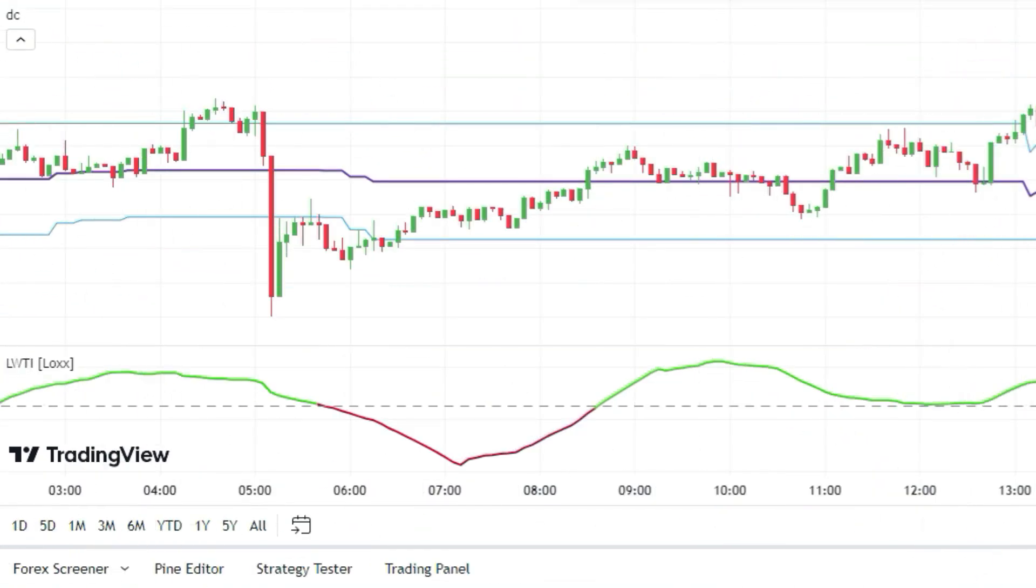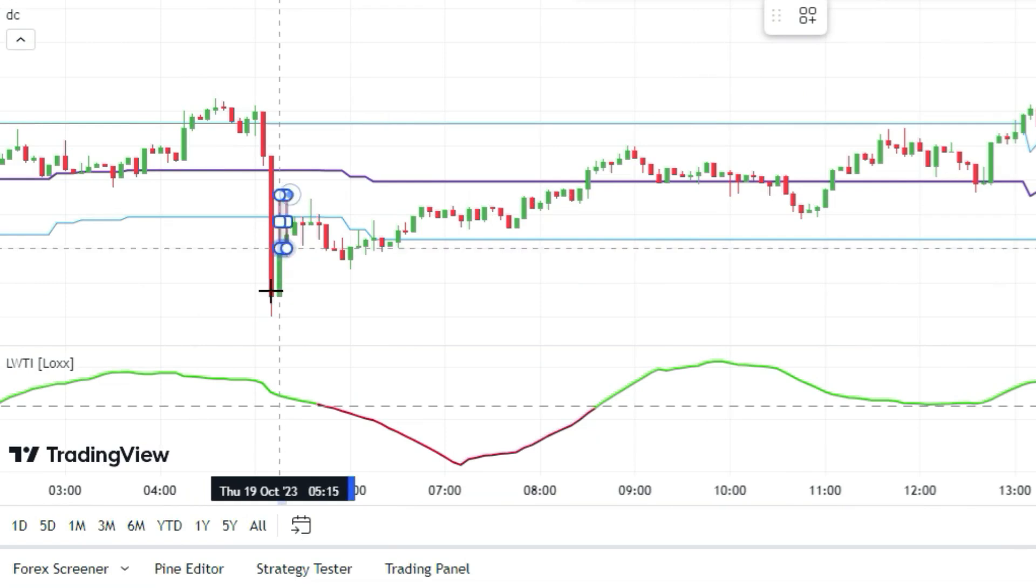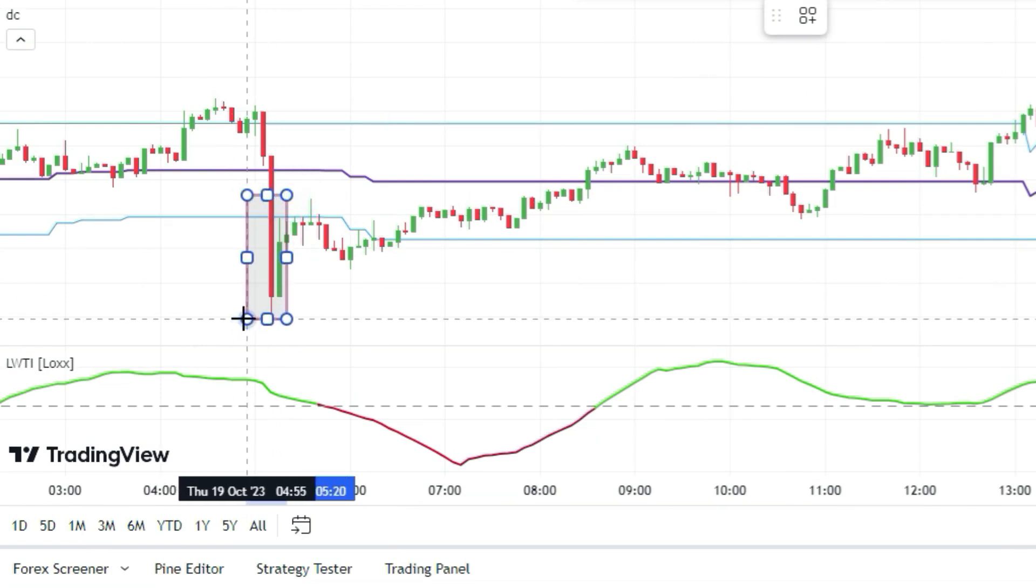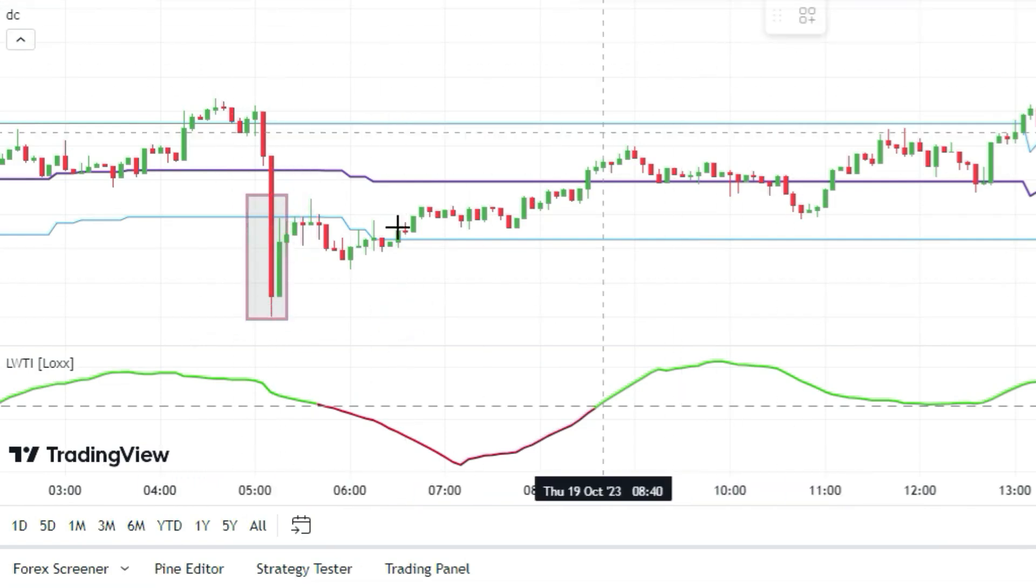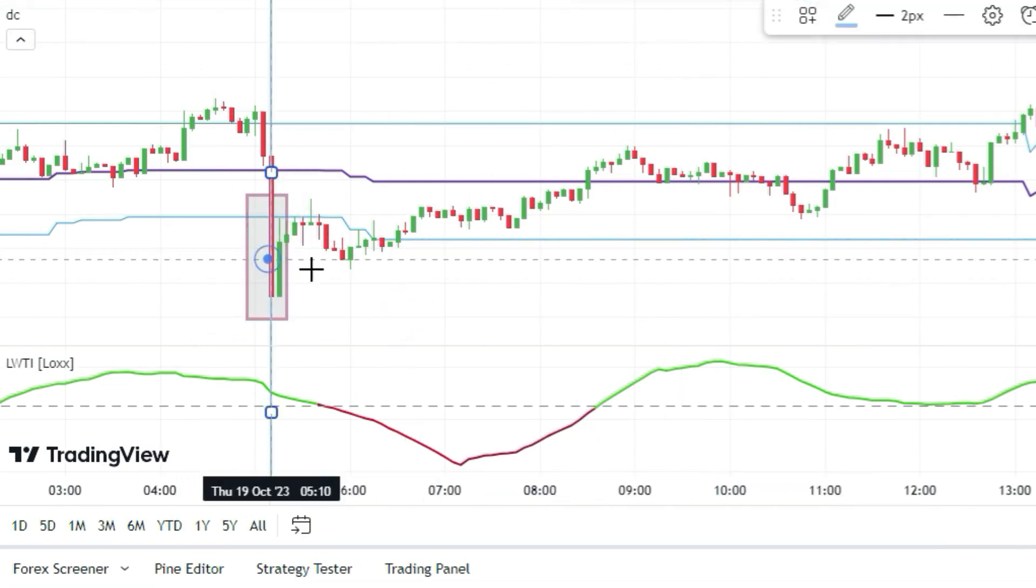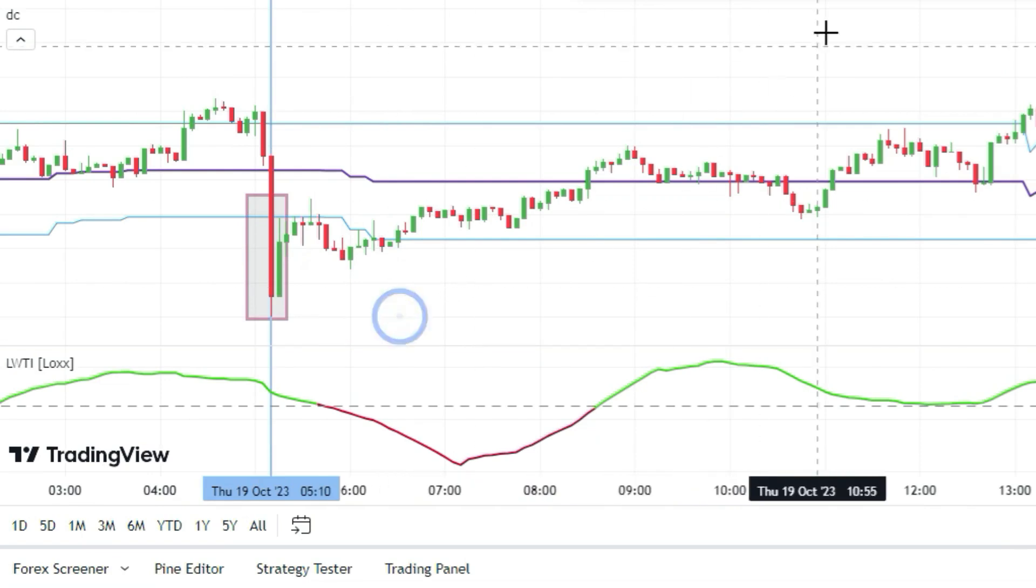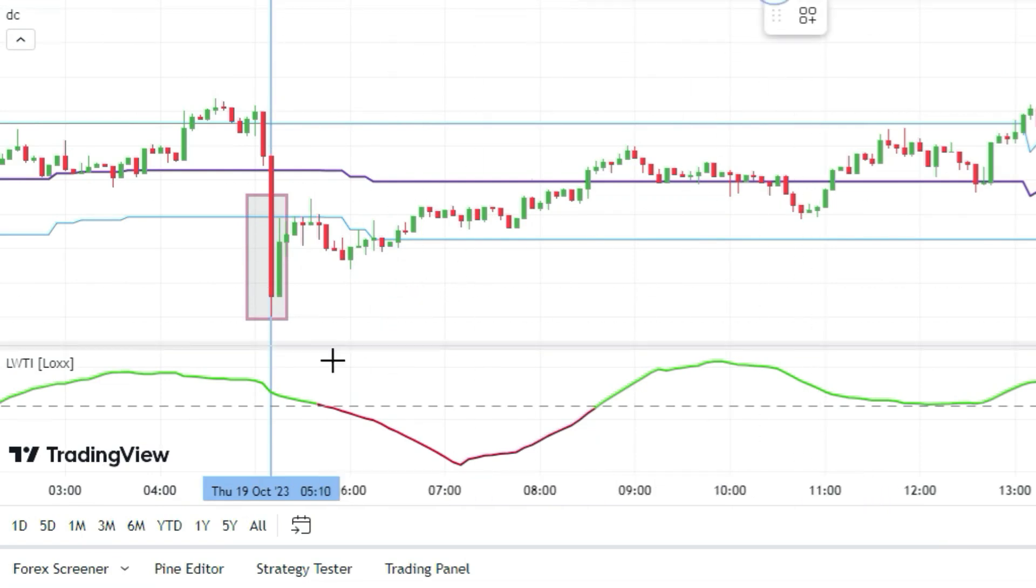The next chart is the same story: another bearish breakout, another green LWTI line, and another signal we don't trust. We're smarter than that.